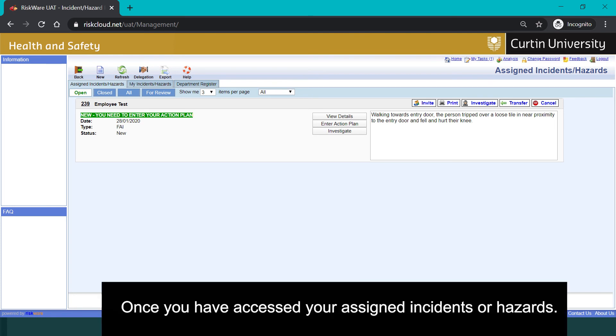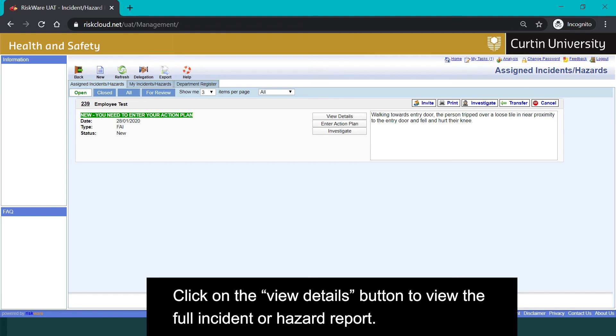Once you have accessed your assigned incidents or hazards, click on the view details button to view the full incident or hazard report.